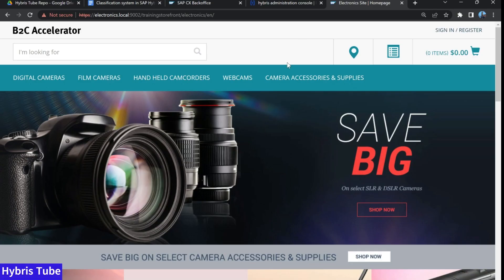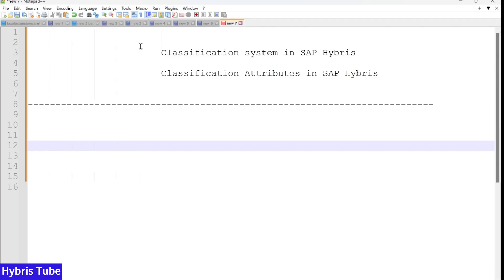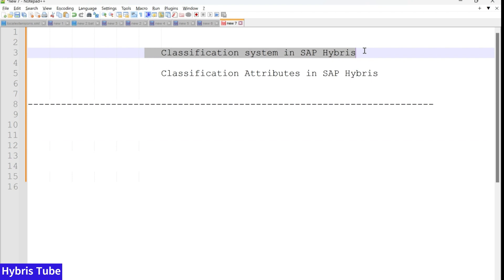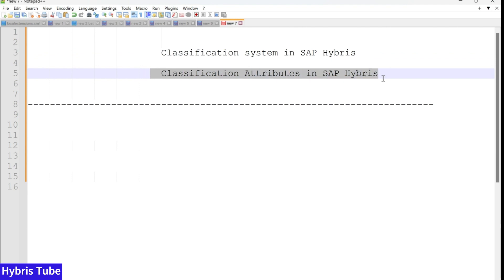Hello friends, welcome to the 77th session of Hybris tutorial. In this session, we are going to learn a very important but very least explored topic. The topic is classification system in SAP Hybris. We are going to learn what the classification system is in Hybris, what is the use of classification system in Hybris, and how we can create a classification attribute in Hybris.